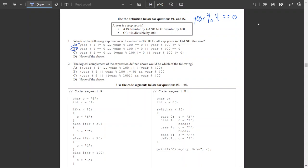Question 2: the logical complement of the expression defined above. The logical complement is the exact opposite — whenever the original is true, the complement is false, and vice versa. To find it, we take each operator and reverse it: equals becomes not-equals, and becomes or, not-equals becomes equals, greater-than becomes less-than-or-equal-to, and less-than-or-equal-to becomes greater-than.